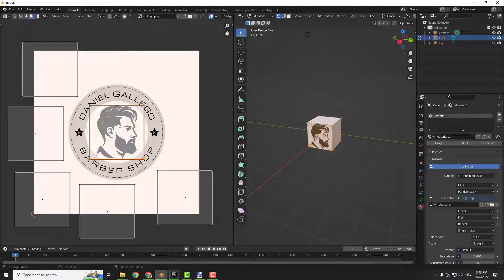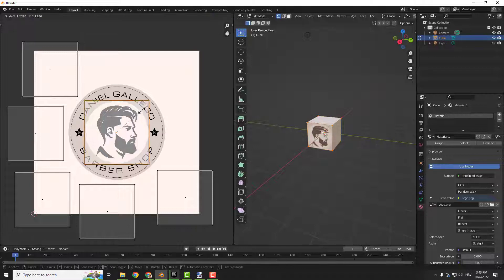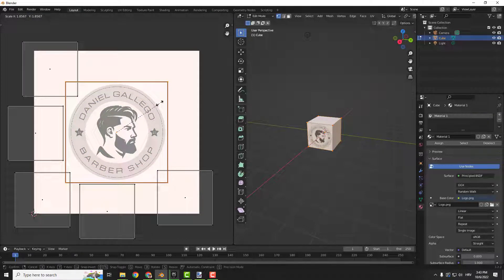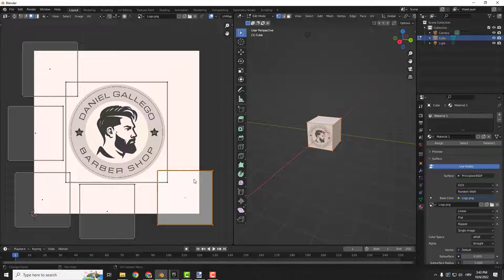And if you select the middle part and click S on your keyboard to scale it, you can increase the size for example like this and move this around.